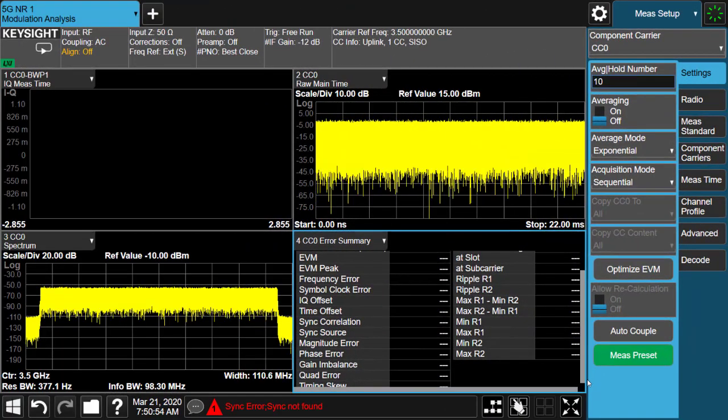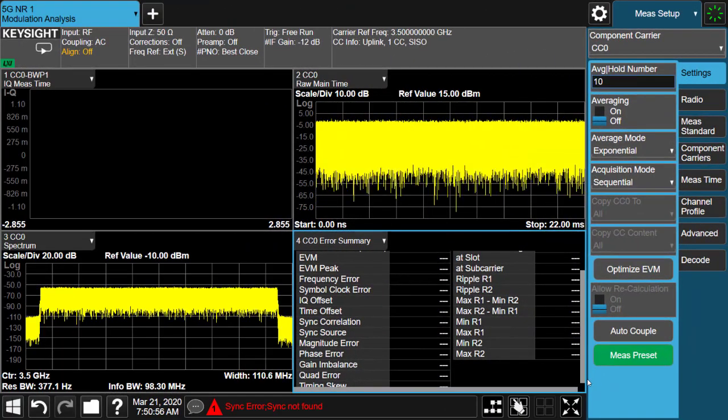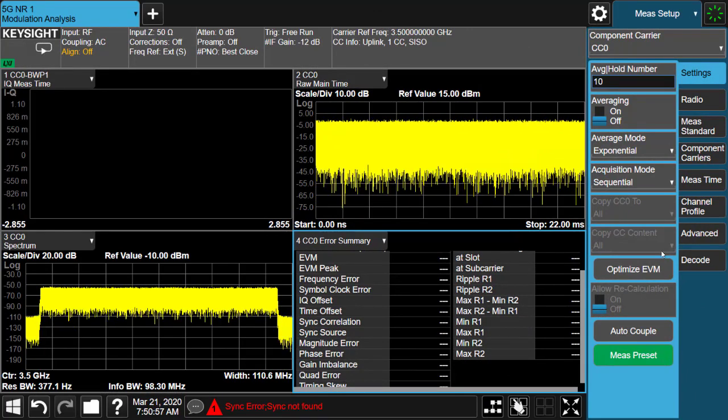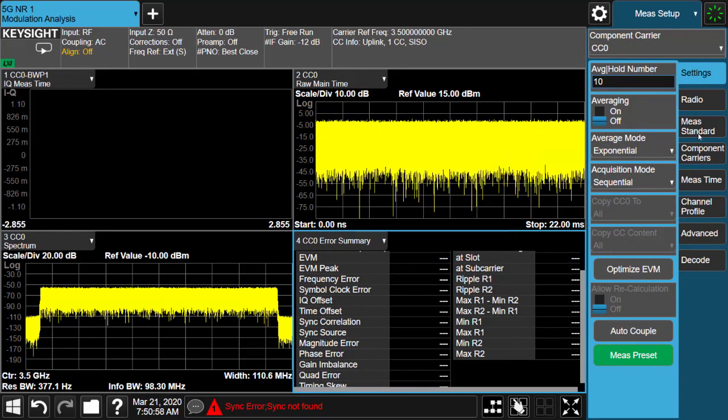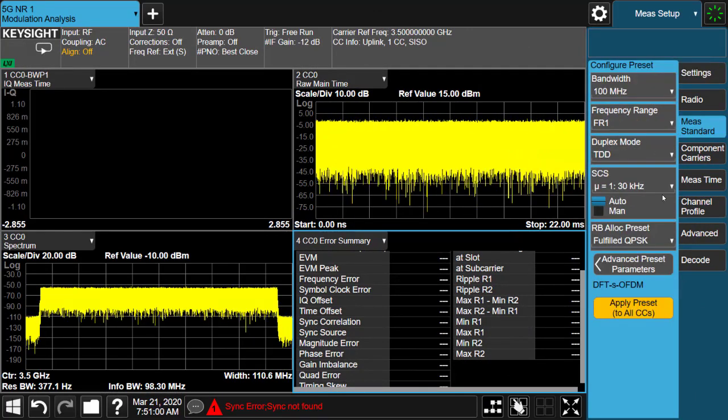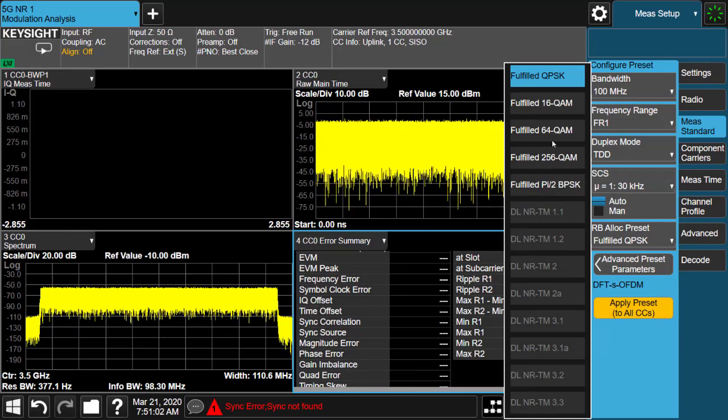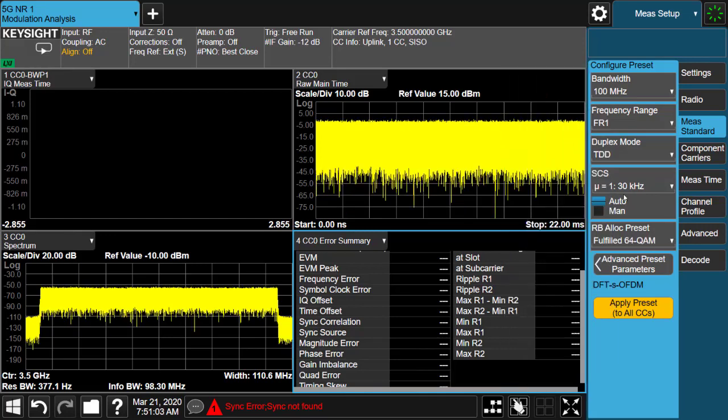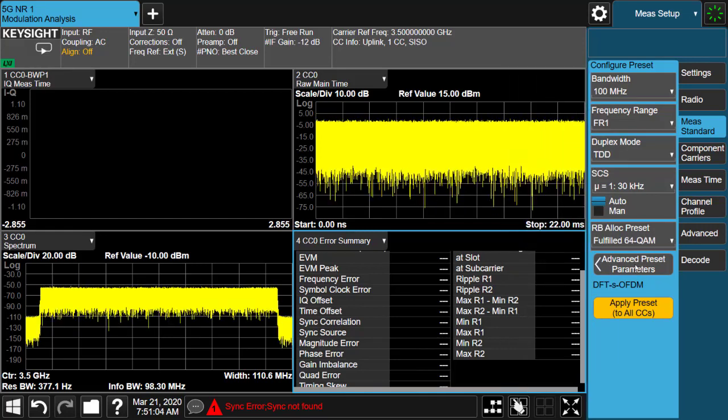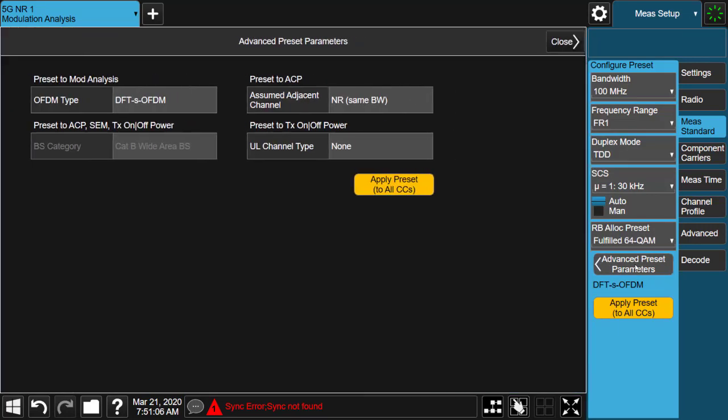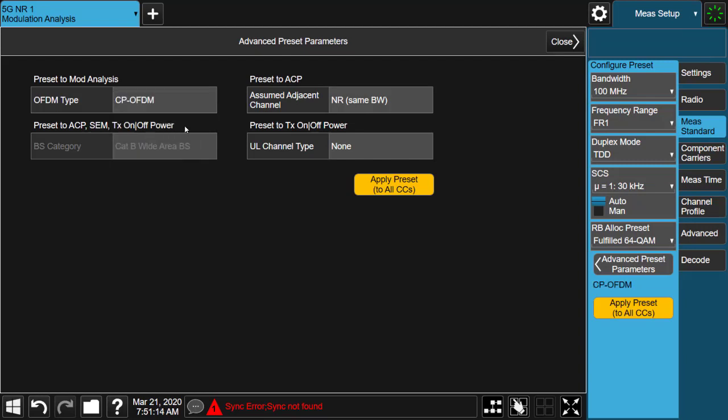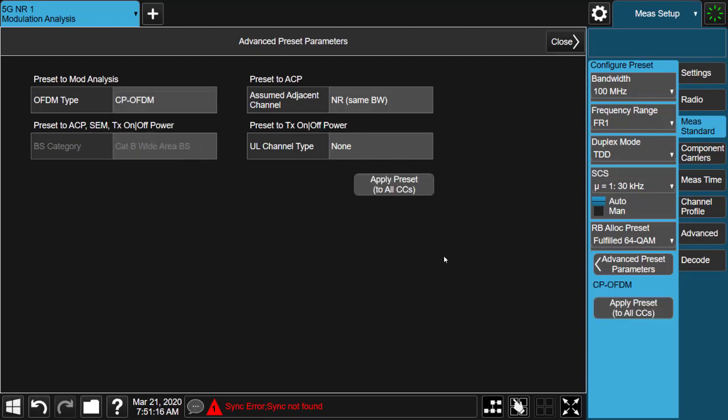Measurement standard preset is a great feature loved by many users, and a few enhancements have been added under advanced preset parameters menu. Specifically, in the uplink, user can select CP-OFDM or DFT Spreading OFDM waveform types for modulation analysis presets.